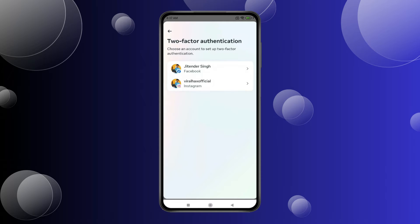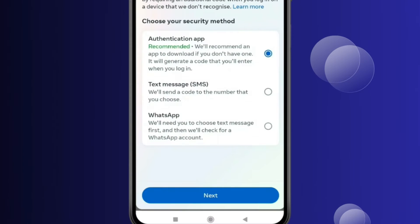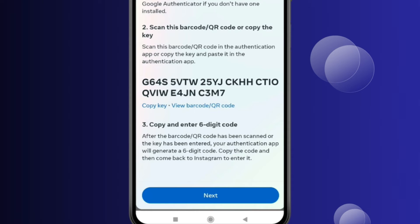Now press on Two-Factor Authentication. Select your Instagram ID. You have three options here — you have to choose Authentication App and click on Next. Now click on Copy Key, and then press on the home icon.